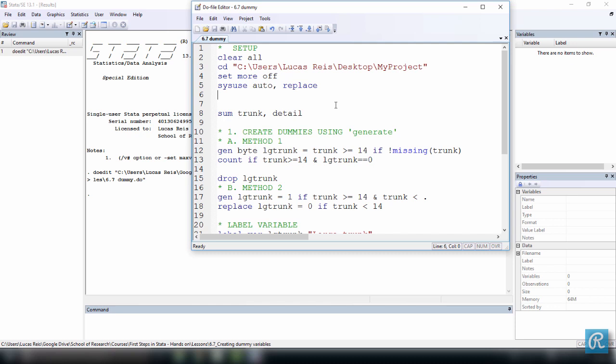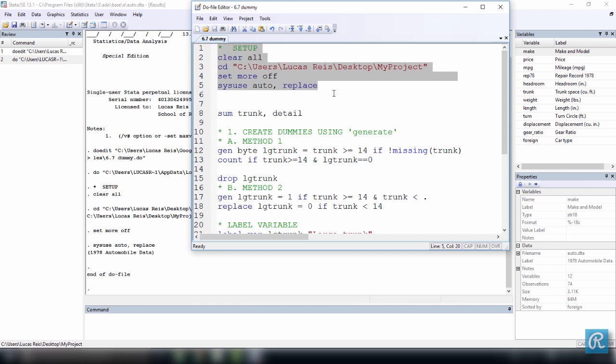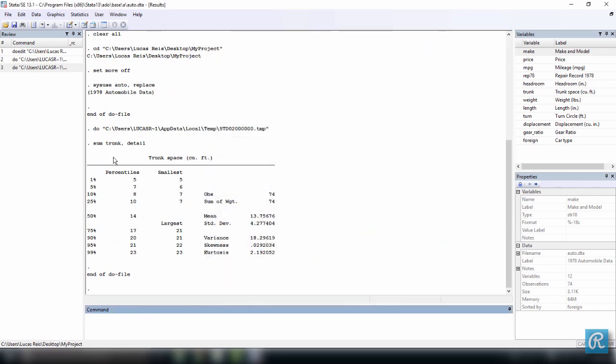Once again, we're back to Stata, and I'm using the do file that is available for you to download, containing every single command we're using in this video. As usual, the first thing I want to do is set up Stata, so I select everything and press Ctrl D, and I want to create a dummy variable now for our variable trunk. So let's summarize our variable trunk in detail. Use the option detail because we want to look to find its median value. So here are some summary statistics for our trunk variable, and the median is 14.